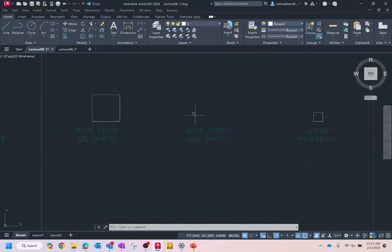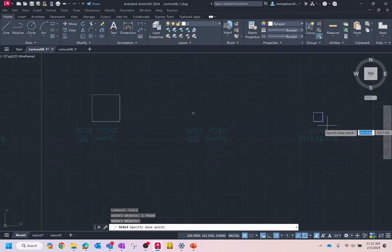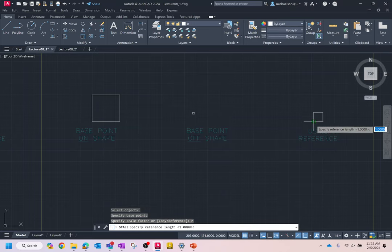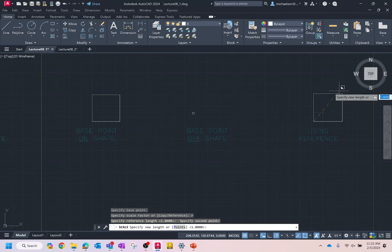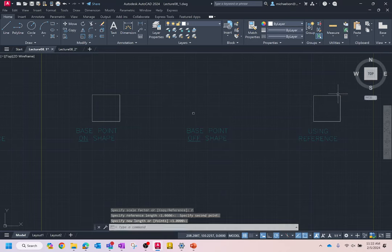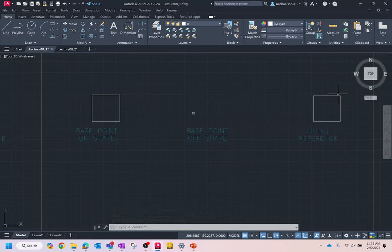The scale command also supports using a reference. We'll do a scale, select the object, select a base point, then type R. The way reference works: draw a line across the diagonals as your base length, then specify the new length, and AutoCAD will divide the two and use that as the scale factor. You can use that to match an object to a new geometry.